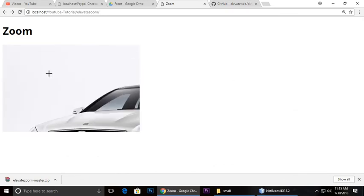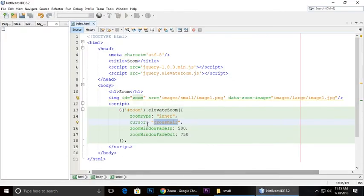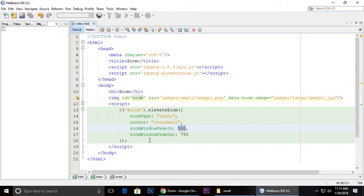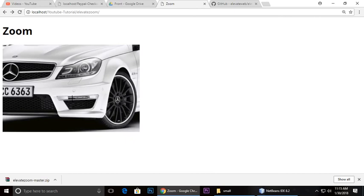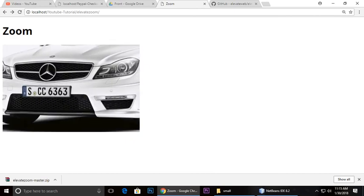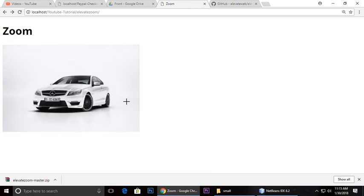The zoom window fade in is 500 and zoom window fade out is 500, which means it has some transition. When you zoom in and zoom out, it has a fade in and fade out that looks good.